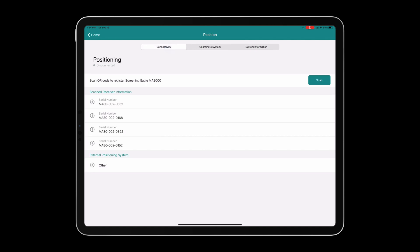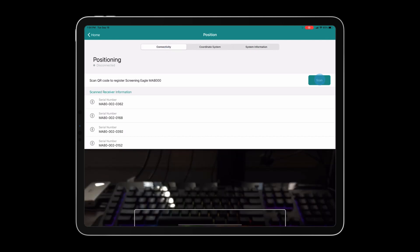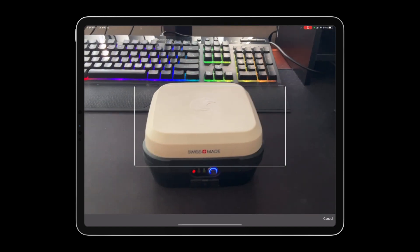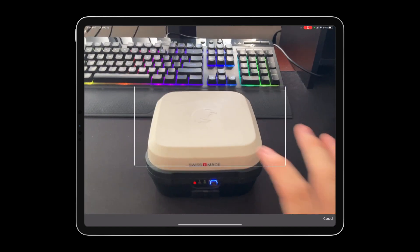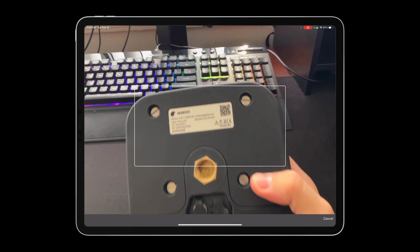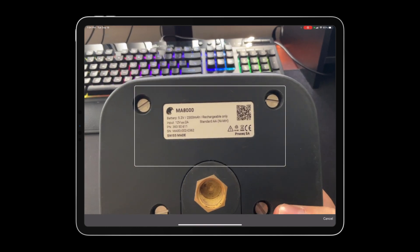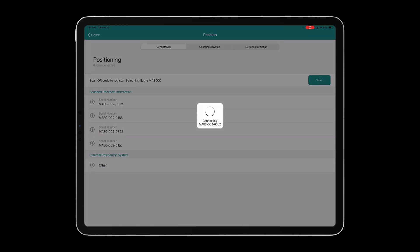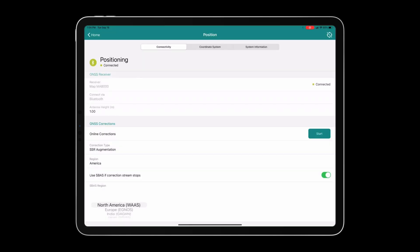To begin pairing the unit, we will start in connectivity. We will then click the scan button to scan the QR code that is embedded on the bottom of the MA8000. From here on, your device will live in the device library and you can simply connect by pressing the Bluetooth button. You will notice a green icon indicating that you are now connected.